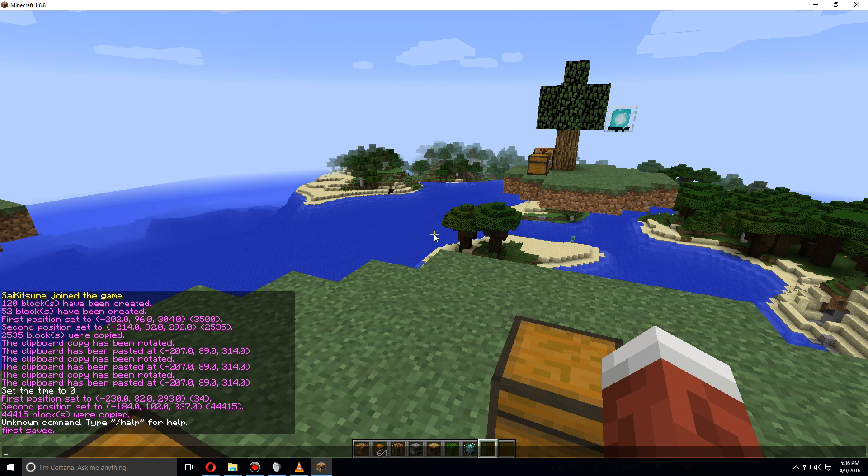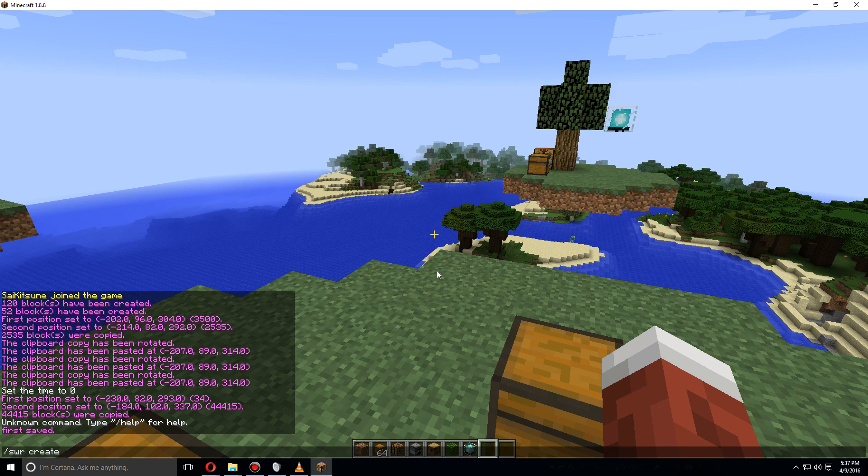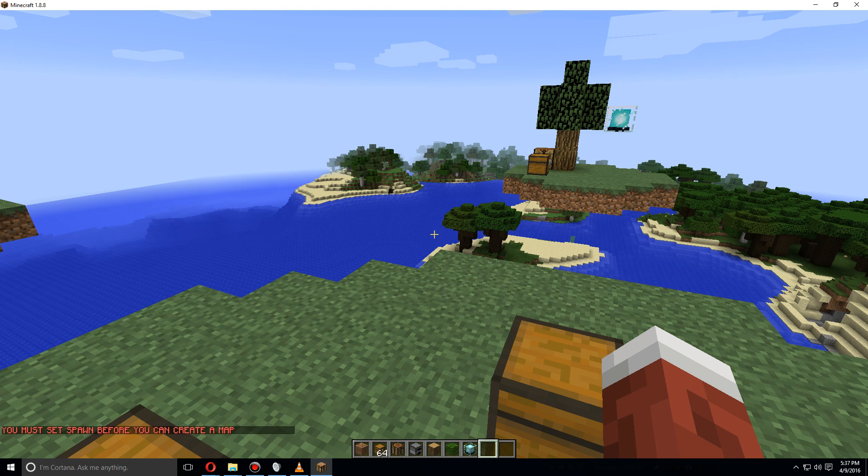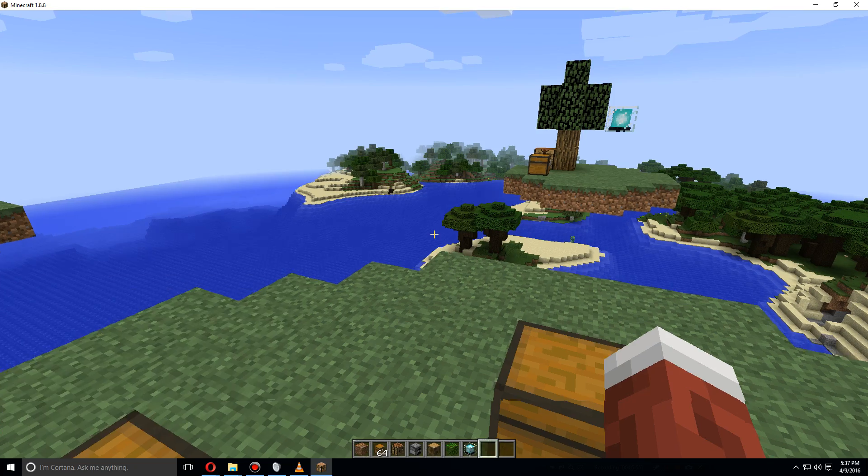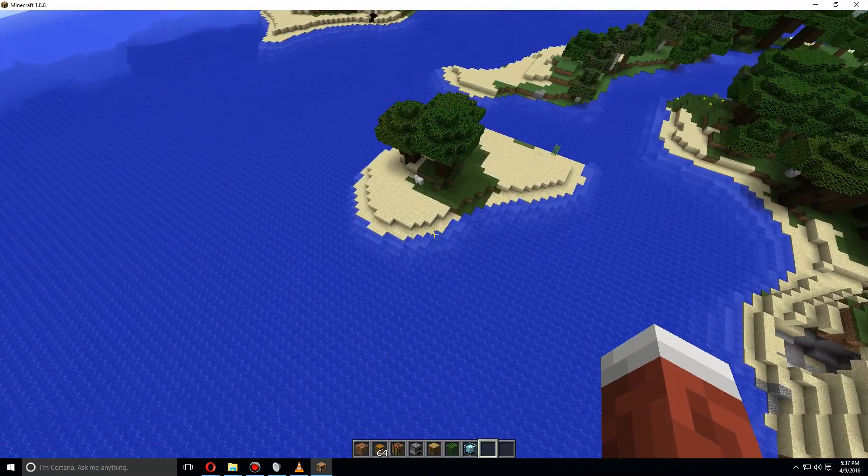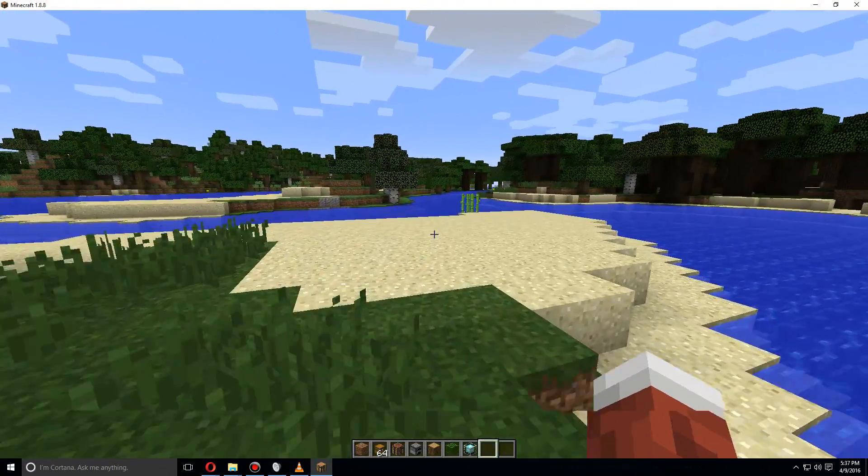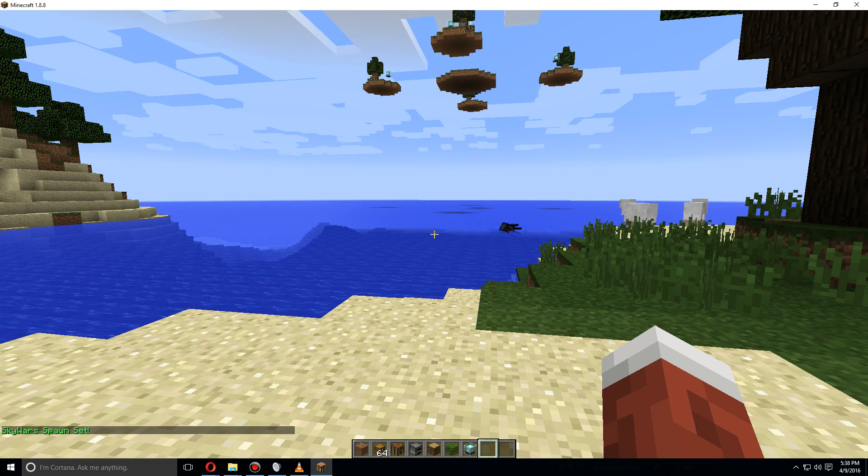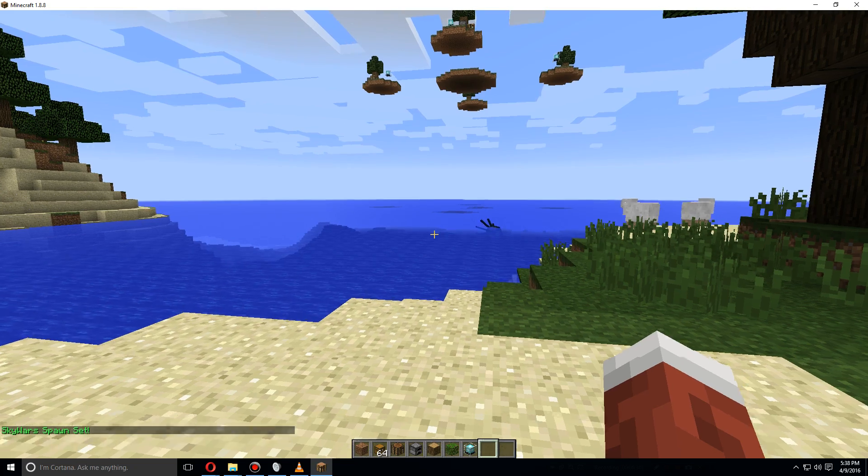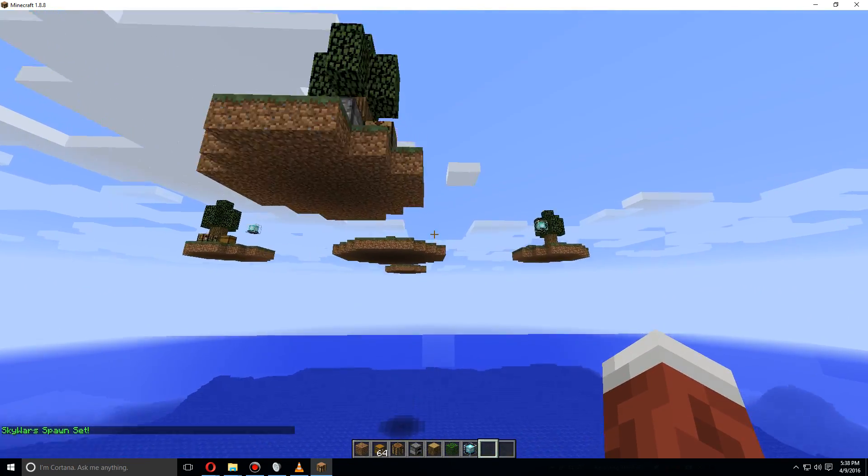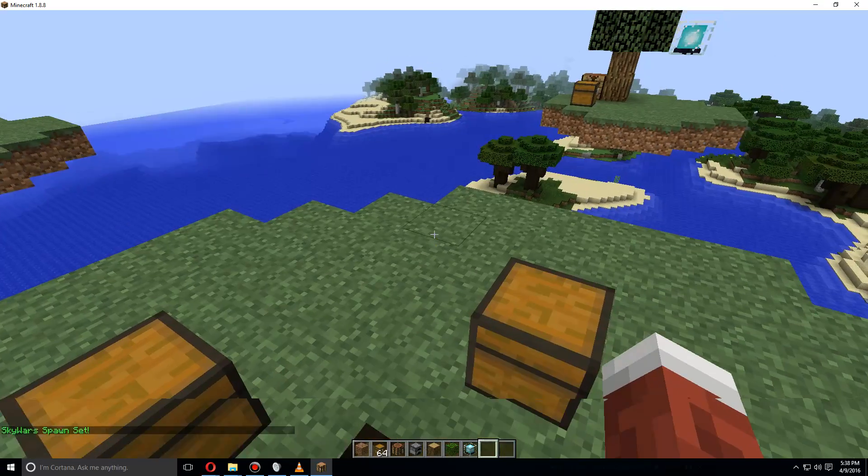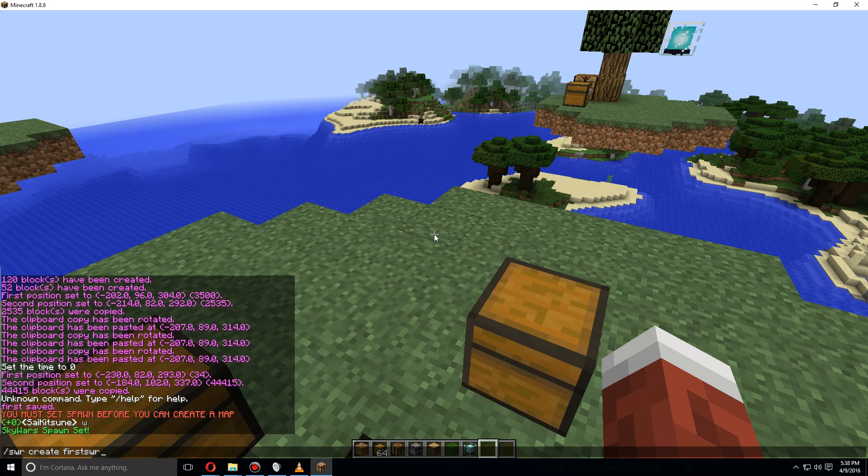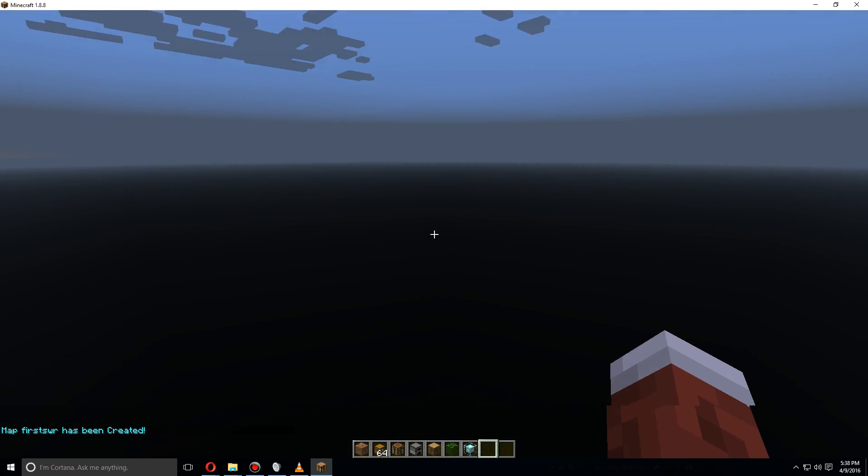Now let's create the first Skywars map using /swr create. Before you do that, you're going to have to set a spawn, so let's go down here and set a spawn area for where you want users to spawn after games are done. We're going to do that by using /swr setspawn, and now the spawn area is right here. Let's go back up here again and create first_swr, and it'll spawn you in this complete void.